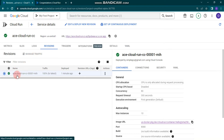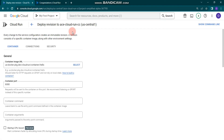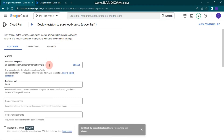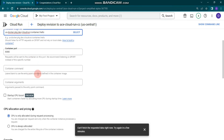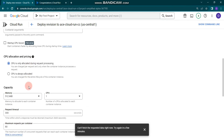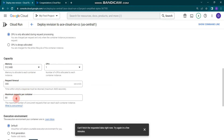Now we will deploy a new revision. You can see our first revision — 'ice-cloud-run-cc' from Cloud Console. To deploy a new revision, click 'Edit & Deploy New Revision'. If you want, you can change the container image URL, but in this example I'm going to choose the same hello image again.